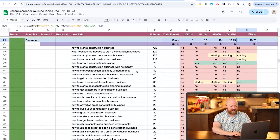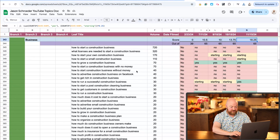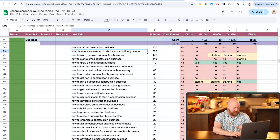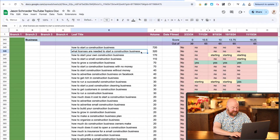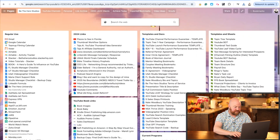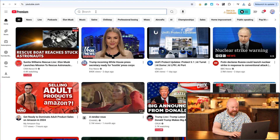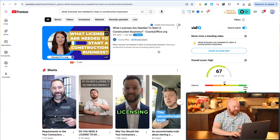Here's some keyword research we did for my client Jason Schroeder. I'm going to pick one at the top that has more competition and that I don't think he has any traction for — when we last checked, he did not. The keyword is: 'What licenses are needed to start a construction business?' So if we come over here to YouTube and put that in the search bar — we've got this website, and I've seen this before: that's an AI-generated person, so it's not even a valuable video.